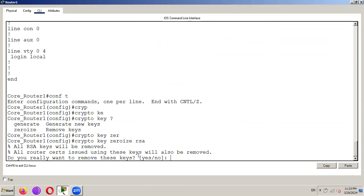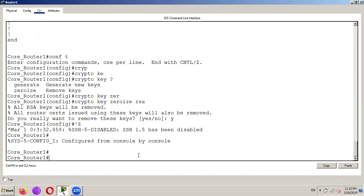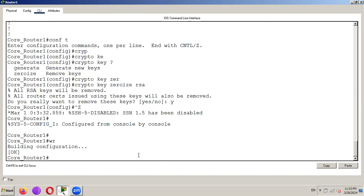So this will prompt you do you really want to remove this key. If you want to remove press Y and press enter. And after you exit this message comes. SSH disabled SSH 1.5 has been disabled.